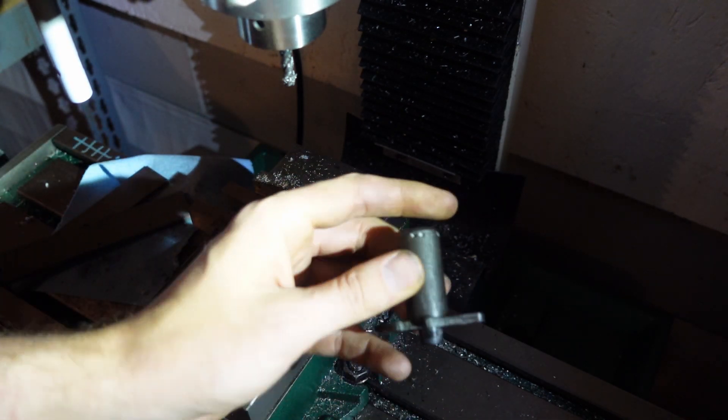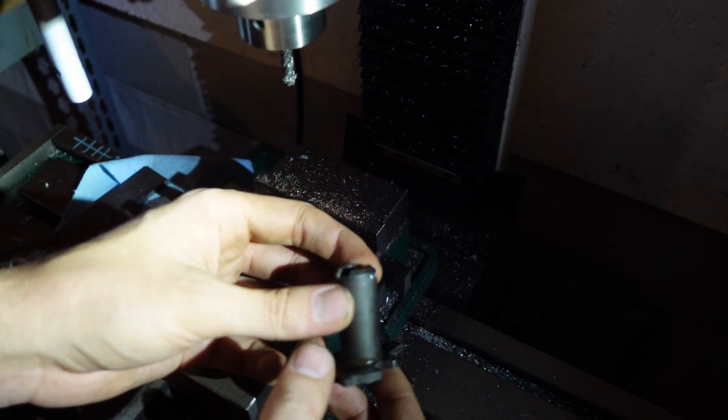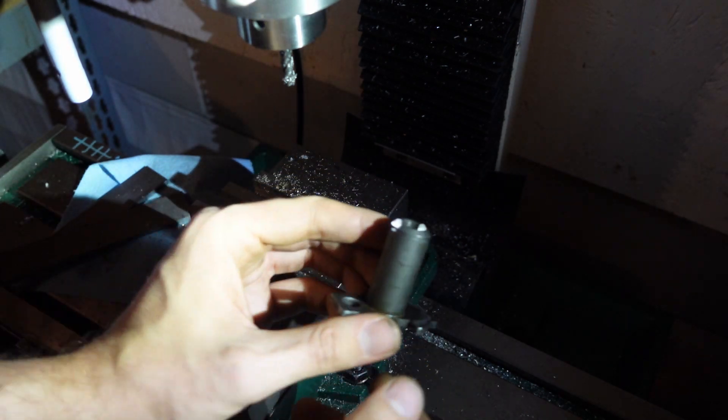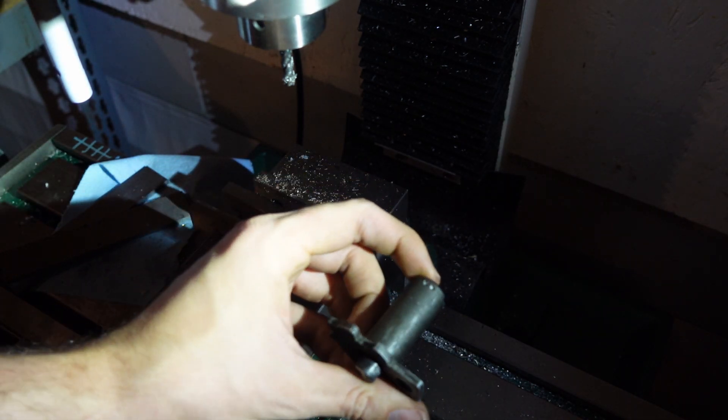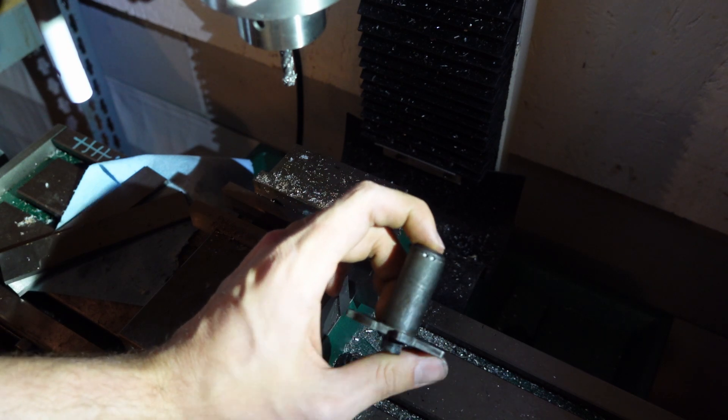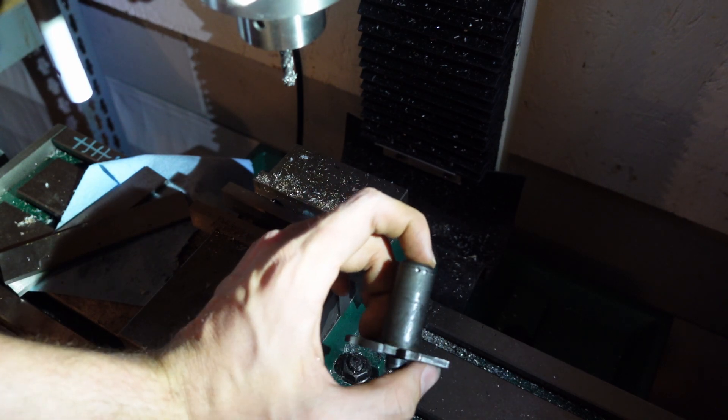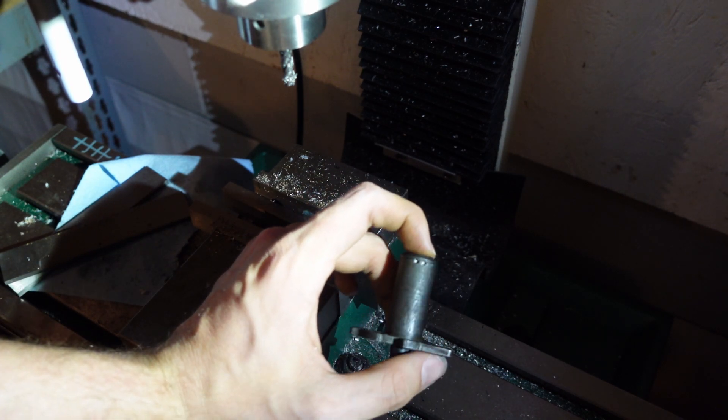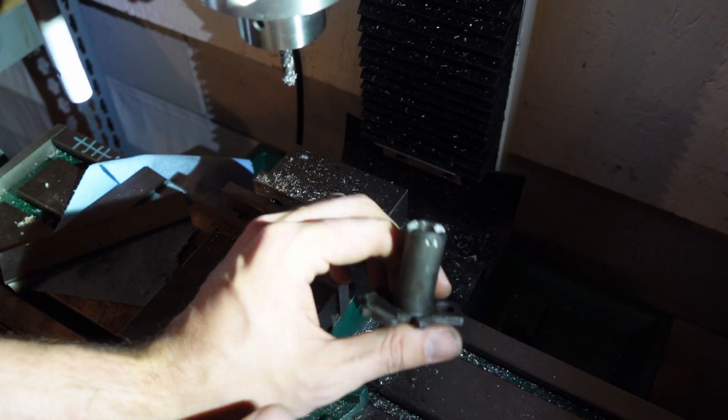I couldn't find any information online about how this is actually done. After studying this part, plus I've got a couple extra so I don't mind butchering them in the process of discovering, I found a pretty easy way to do this.